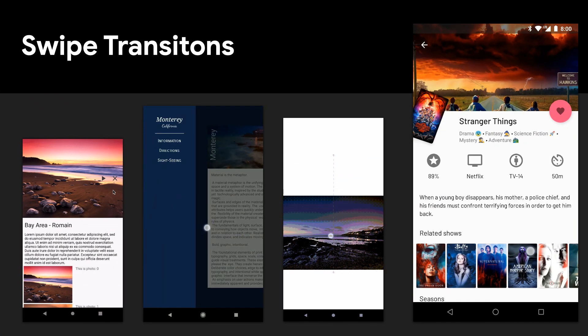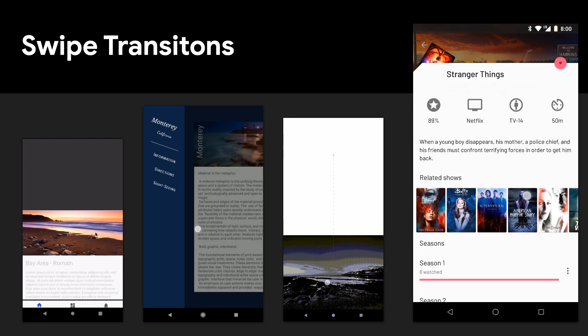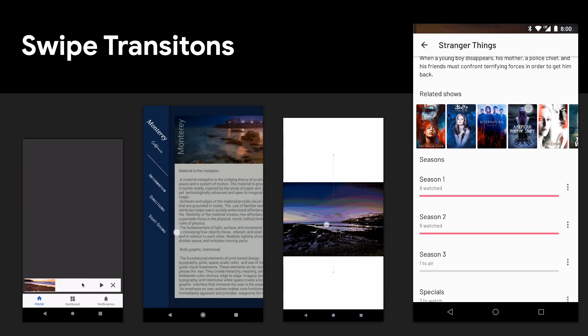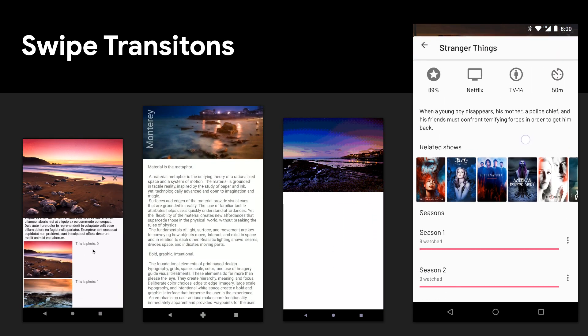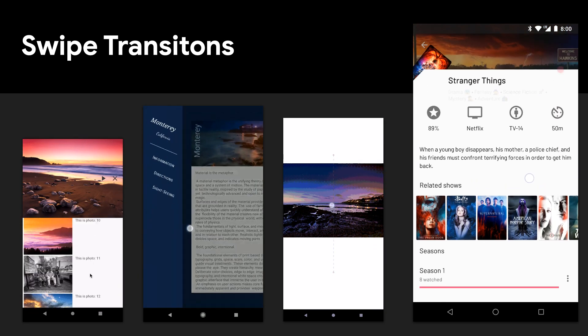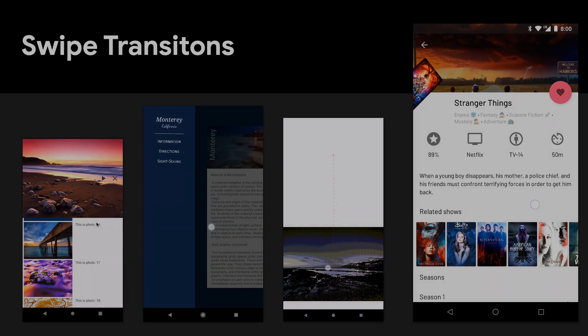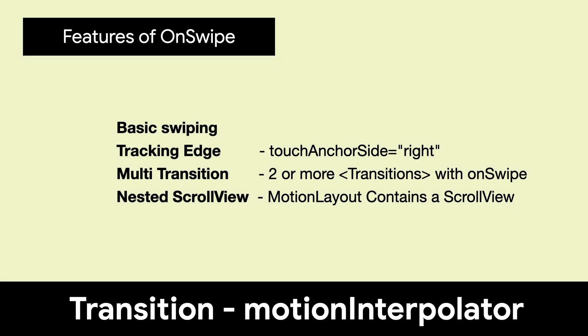OnSwipe is one of the most powerful features of Motion Layout. It allows you to integrate horizontal and vertical swipe gestures with no code. There are four major features of OnSwipe that we'll cover in this video.